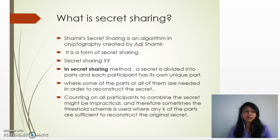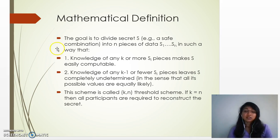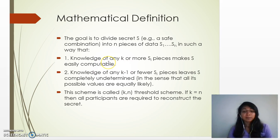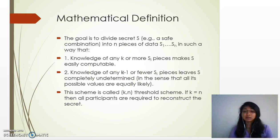The mathematical definition of Shamir's Secret Sharing: the goal is to divide the secret s into n pieces of data, s_1 to s_n, such that knowledge of any k or more pieces makes s easily computable, while knowledge of any k minus 1 or fewer pieces leaves the secret s completely undetermined. This scheme is called a (k, n) threshold scheme. If k equals n, then all participants are required to reconstruct the secret.